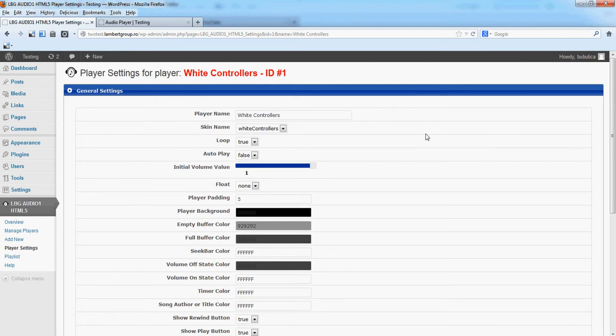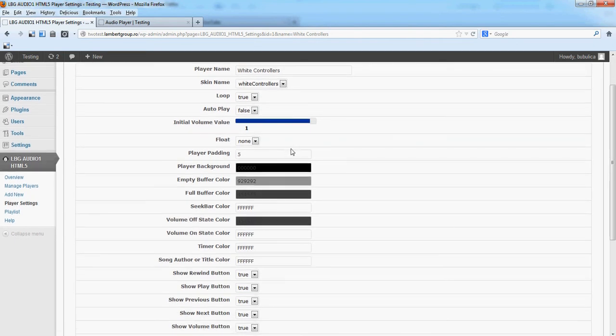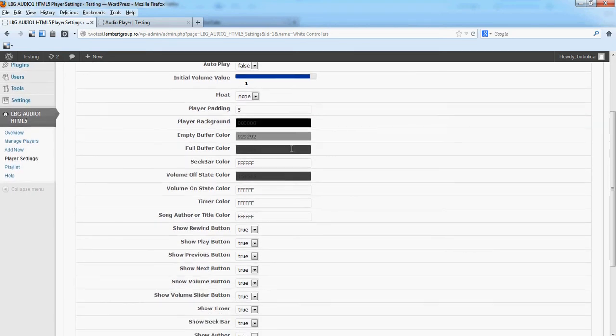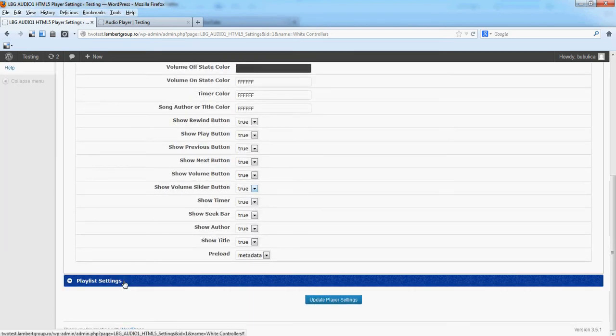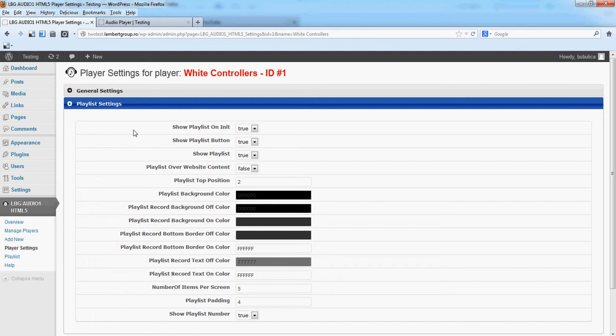You have a number of parameters here for General Settings and a number of parameters for Playlist in Playlist Settings section.